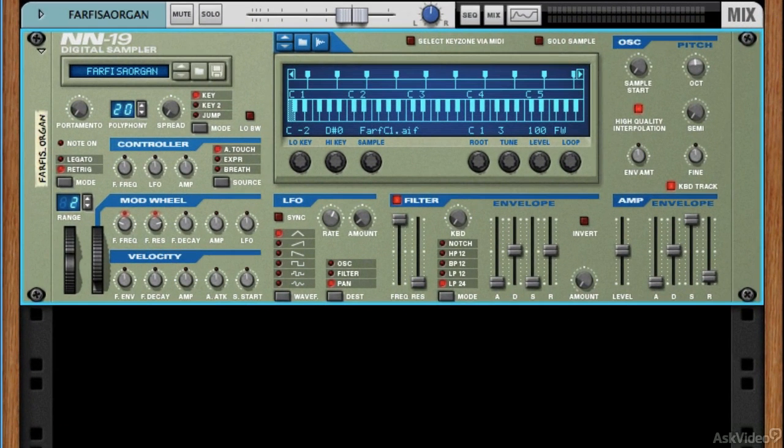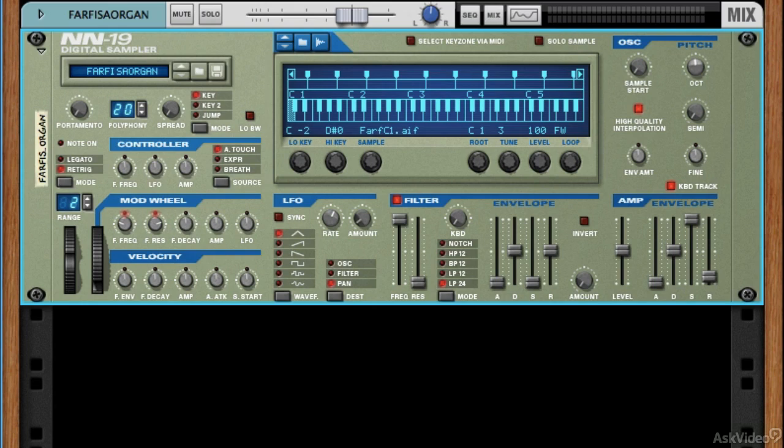All right, let's look at the NN19 sampler first, since that's the first one that we're going to dive into when we look at all the details of how to use it as a sampler. Let's use it as a kind of outline for looking at the four main elements that we'll find in just about any sampler.